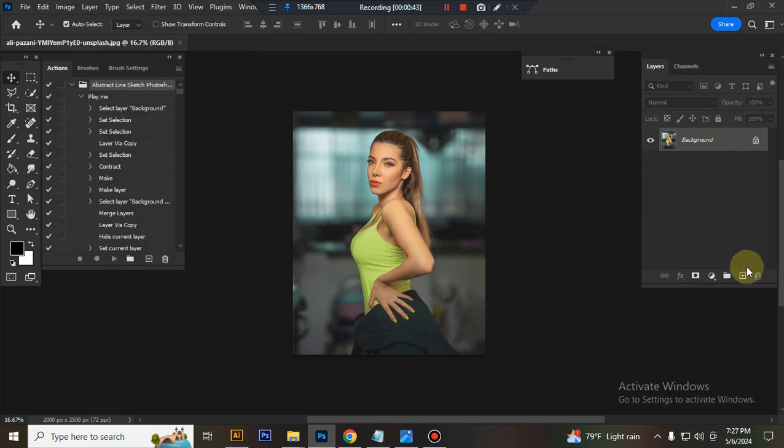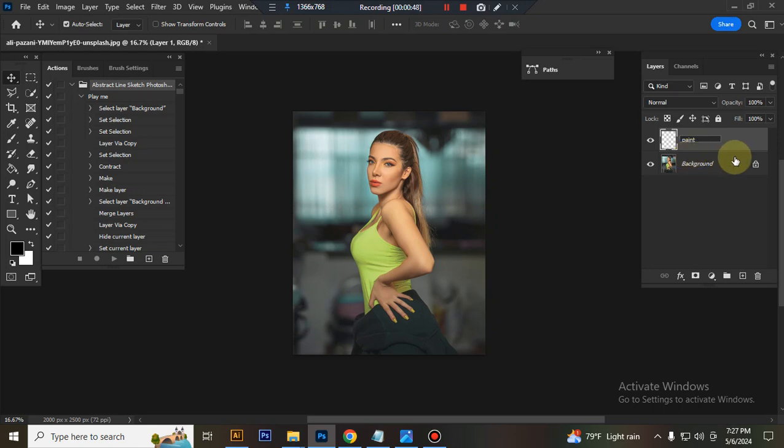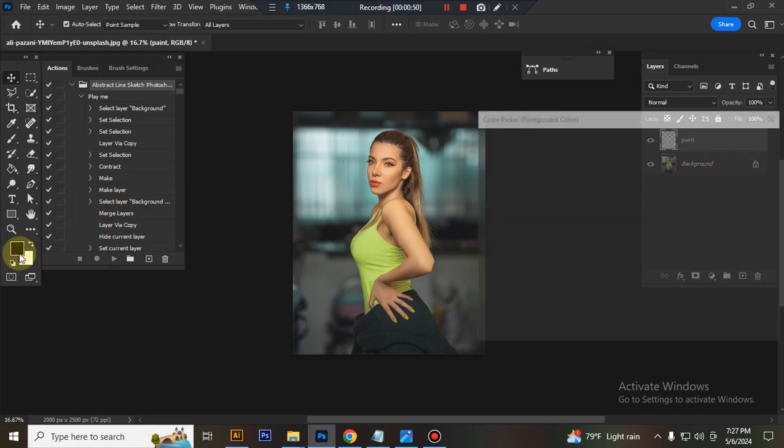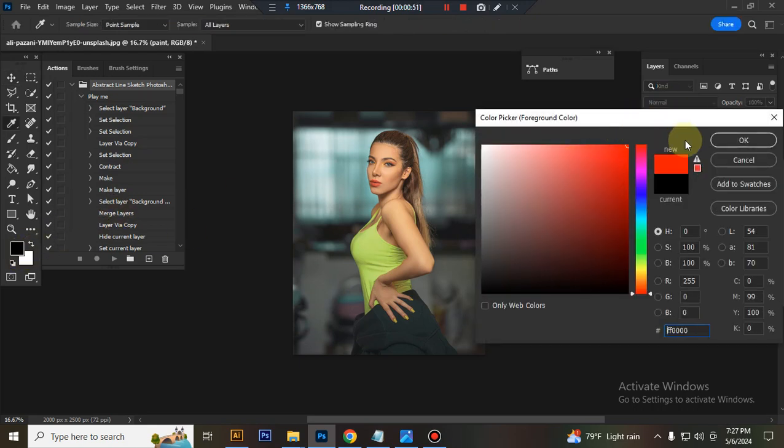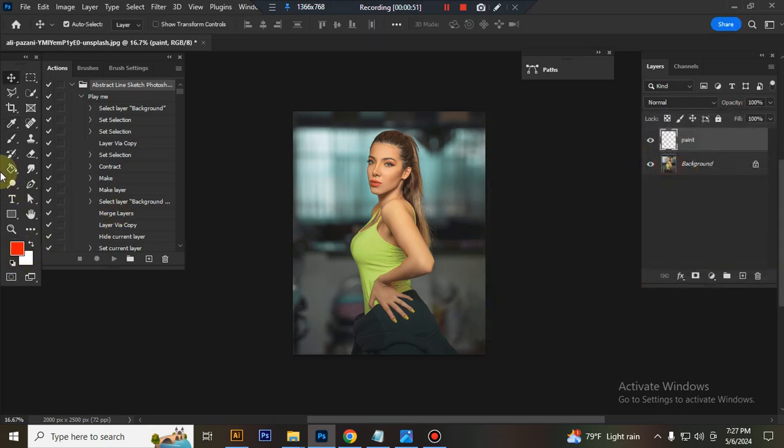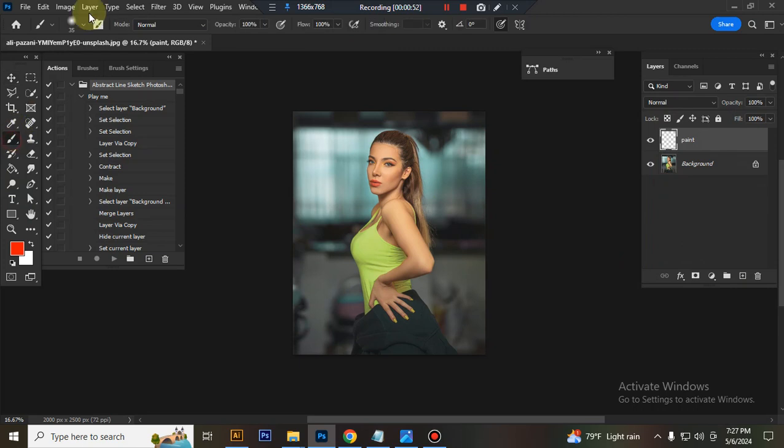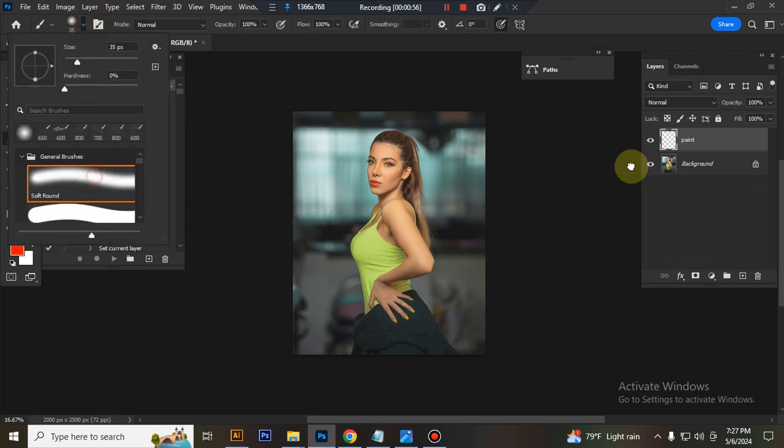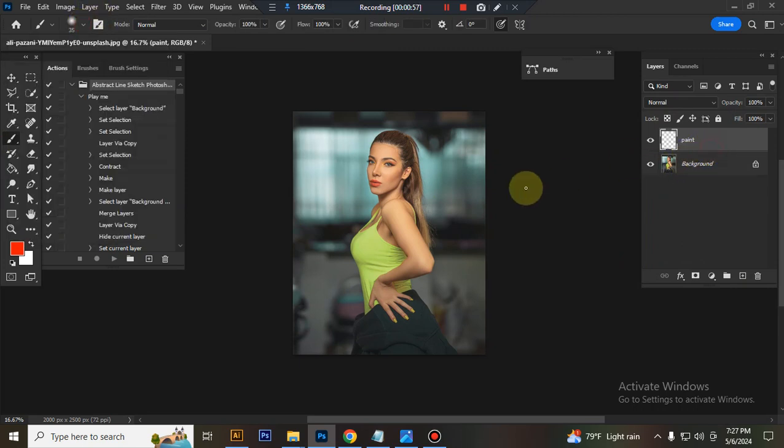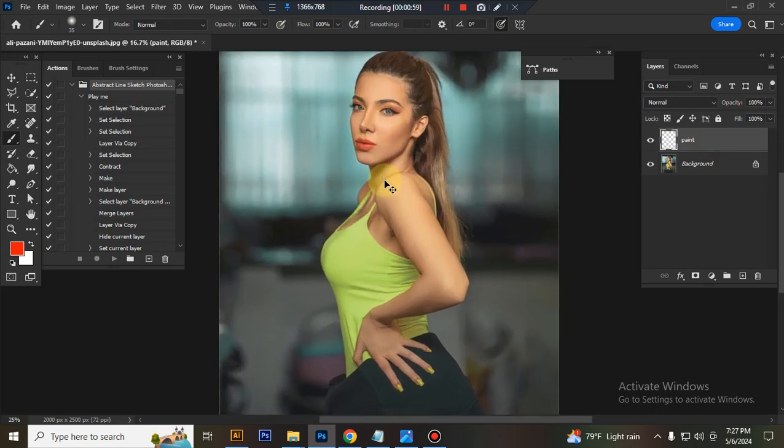Now take a new layer and rename it Paint, P-A-I-N-T. Paint and work as a semi-spill, take any bright color, take soft round brush and paint your subject.